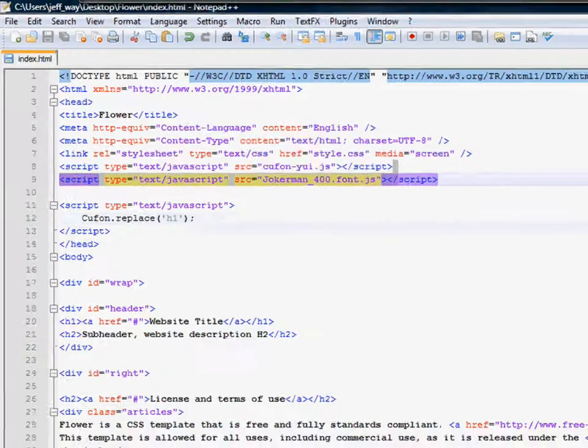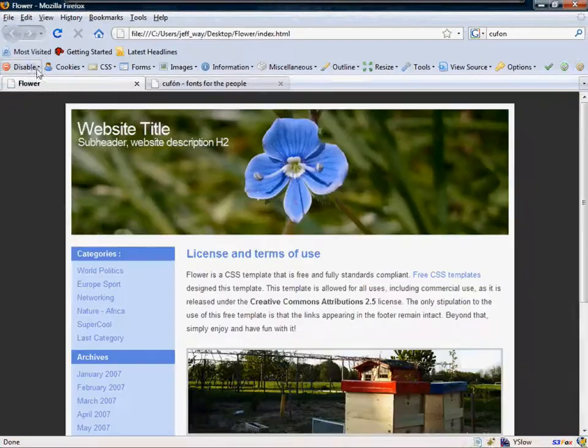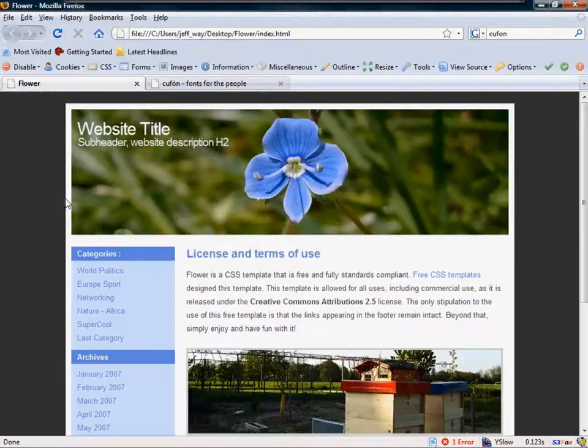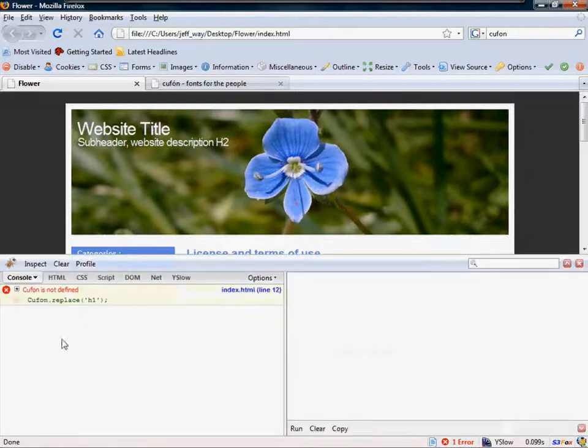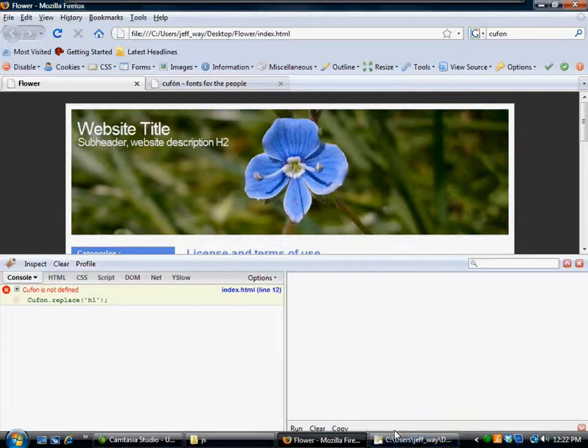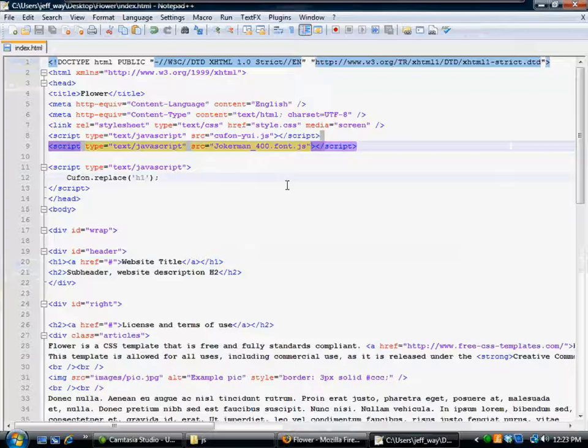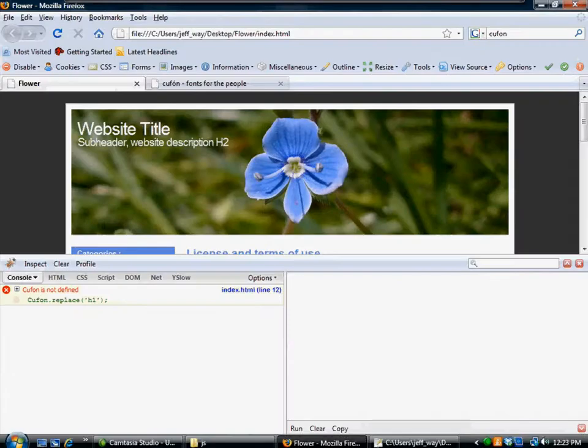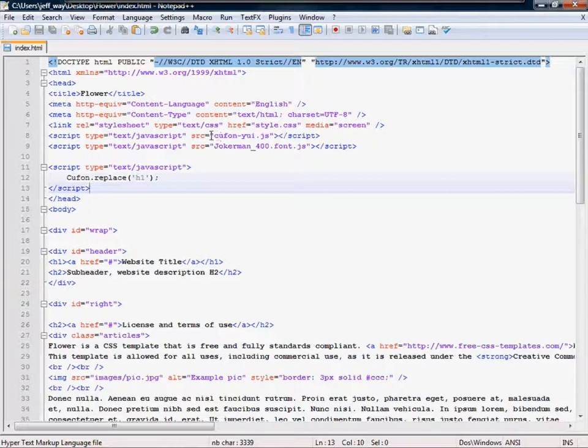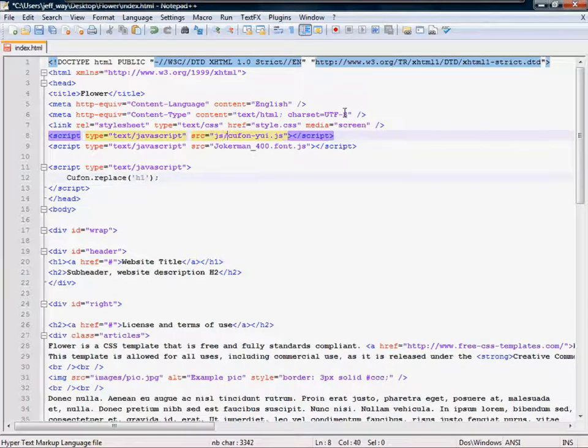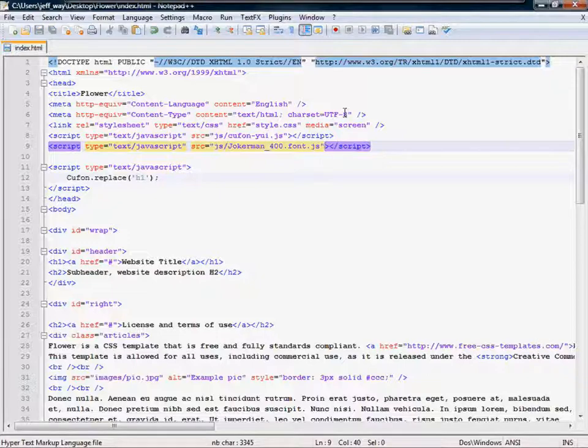Let's come back to Firefox and reload the page. Now we get one error. Let's come to the bottom. And it's saying Cufón is not defined. So let's come back and figure out how come that is. And quite simply, it is because I need to make sure that I reference that they are in fact in the JavaScript folder. I'm sure many of you guys noticed that.